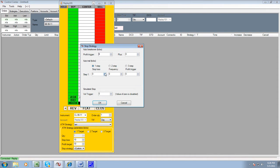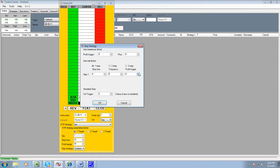What we're going to do is we're going to move to four. Step frequency, we're going to move to one. Don't click the button, and profit trigger at nine.